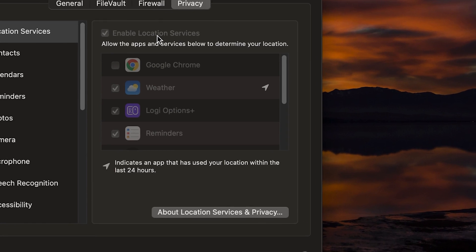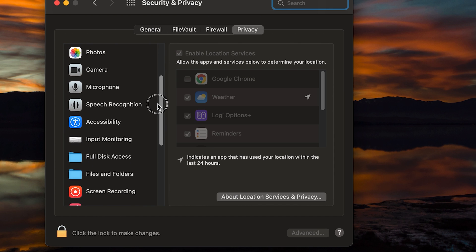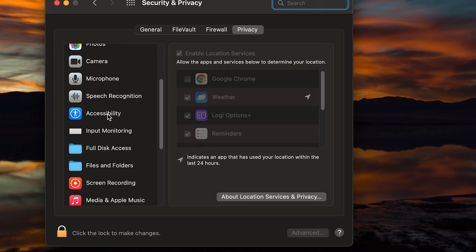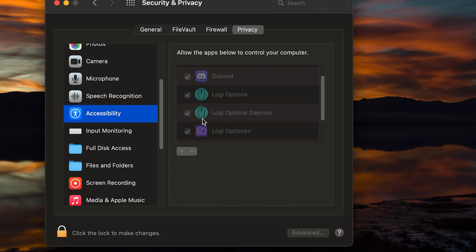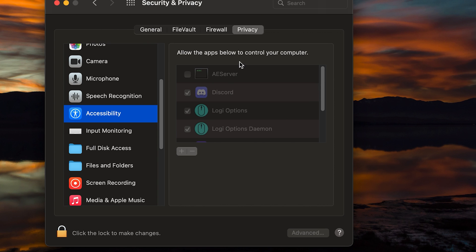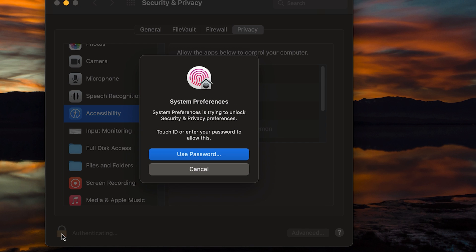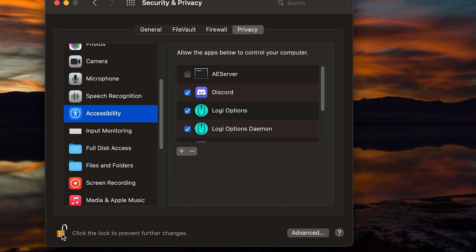Once we've done that, you're gonna want to go over to the privacy tab, and on the left-hand side, we're gonna scroll all the way down to the accessibility. You'll notice that a lot of these apps already have the check marks in them, but they're also grayed out. So what you're gonna need to do is come on down to the bottom left here on the padlock and click it. You can use your fingerprint if you have the touch ID set up. If not, you will need to use the password in order to make changes to this machine.